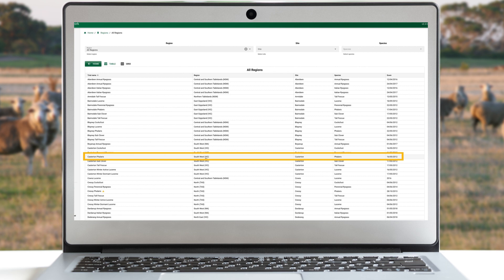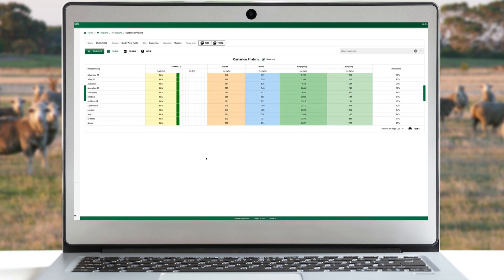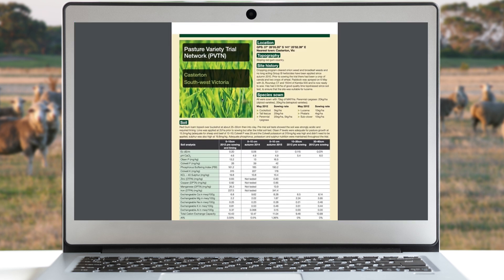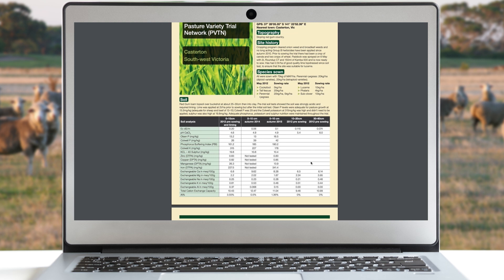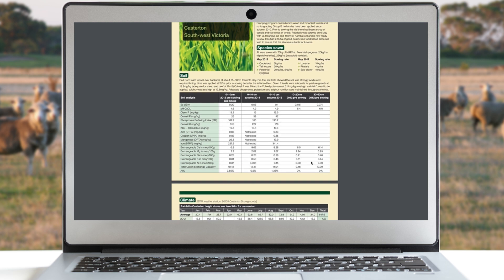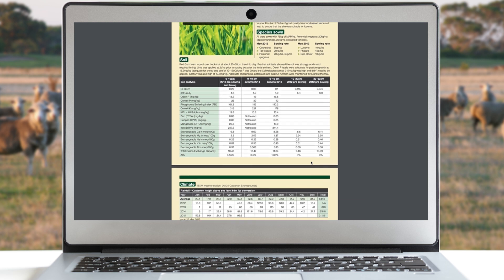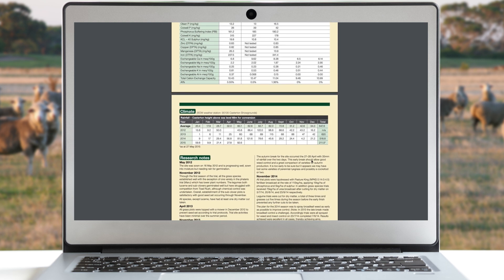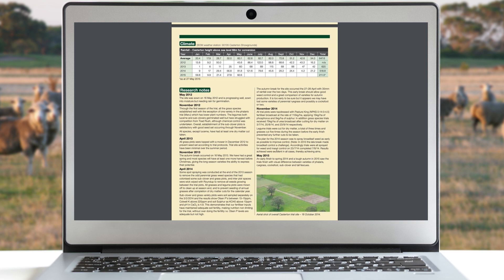I'm going to select South West Vic Lower, Castadon, and then look at the results of the Falaris trial. Before I look at the data, I like to look at the site information as this gives me some information on the rainfall, soil and management, and it allows me to compare my paddock's condition to the one where the trial was run.